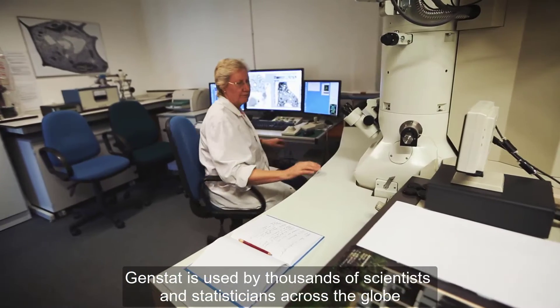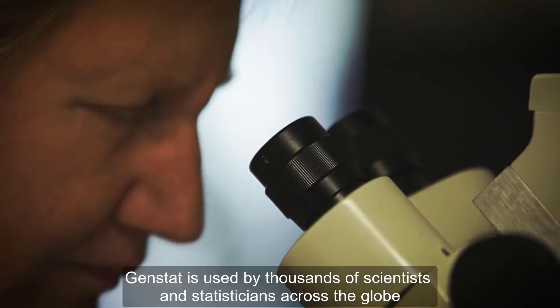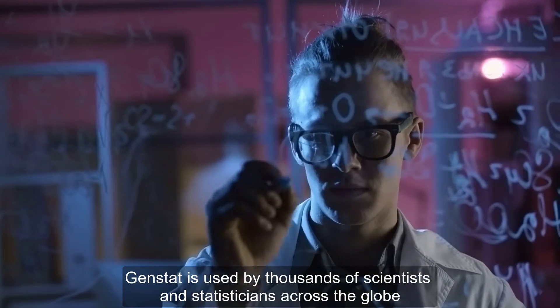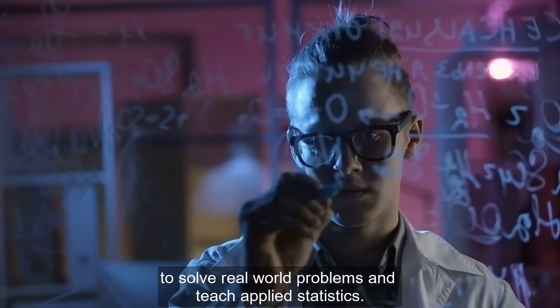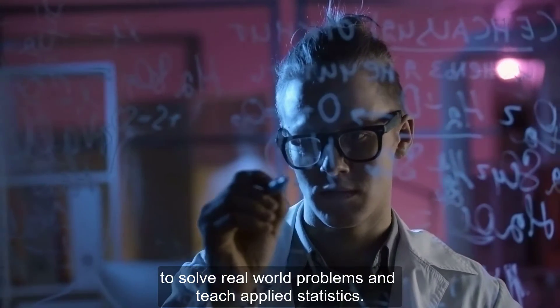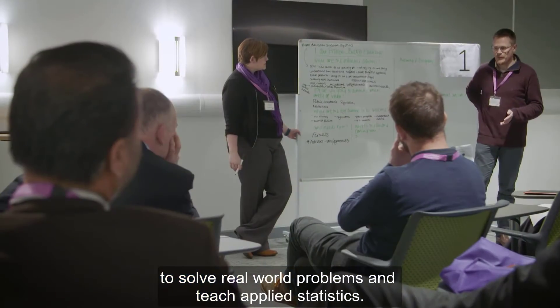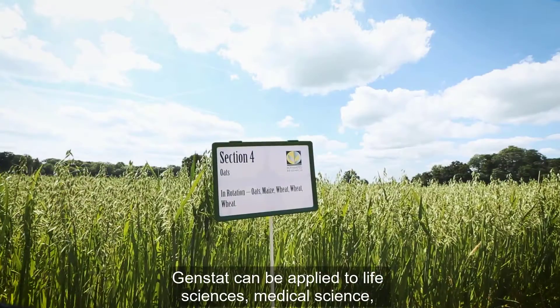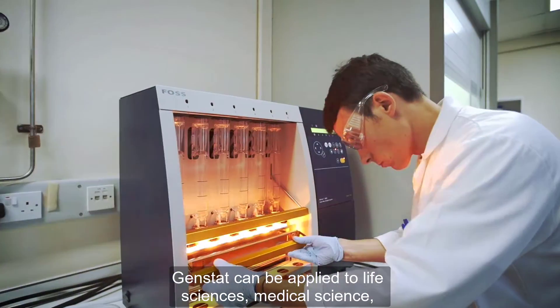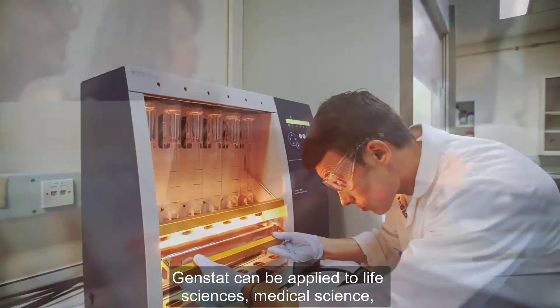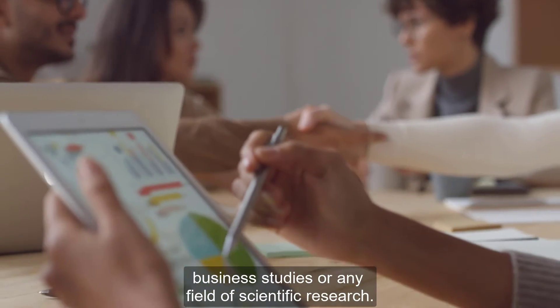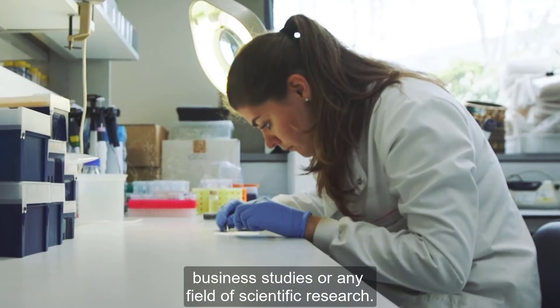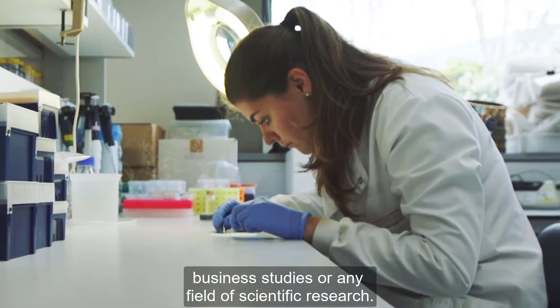GenStat is used by thousands of scientists and statisticians across the globe to solve real-world problems and teach applied statistics. GenStat can be applied to life sciences, medical science, business studies or any field of scientific research.